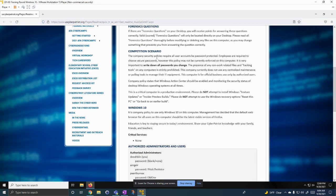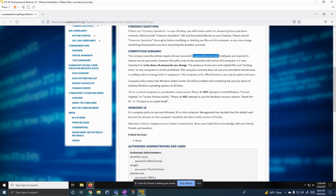Basically we're working for a company that wants us to secure this VM, secure this operating system. One of the things that it wants us to do is have everything password protected with secure passwords.